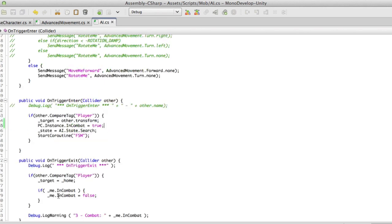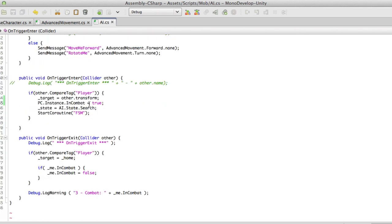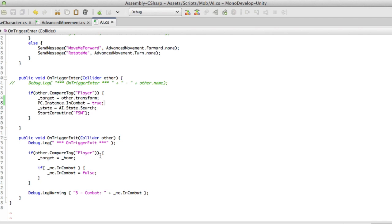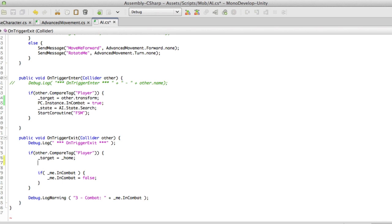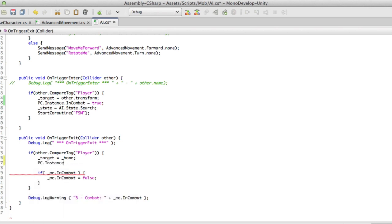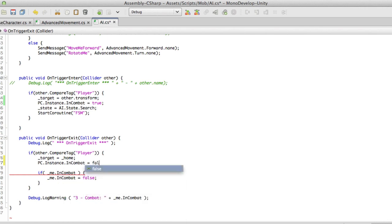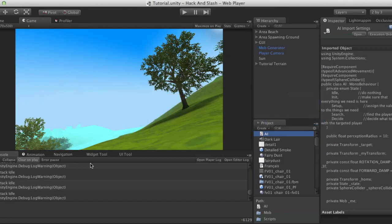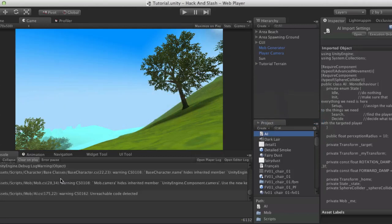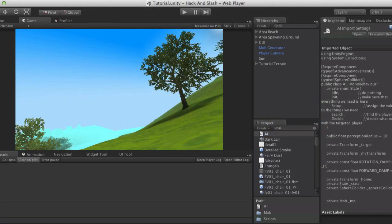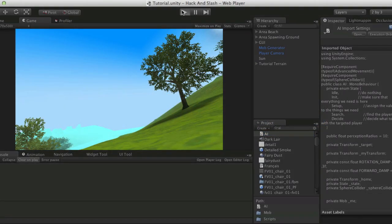Now, when we leave, we're going to do the exact same thing, except we're going to set it to false. So if they leave, we're going to set it to home, then we're going to set it to false. So I'm going to do it right up here. So if the other person, basically the person leaving our sphere of influence is the target, PC instance dot in combat will equal false. There we go.